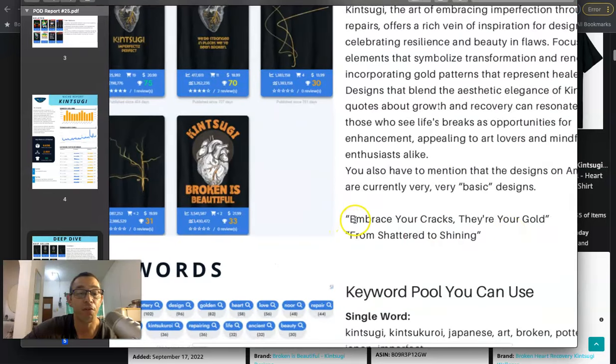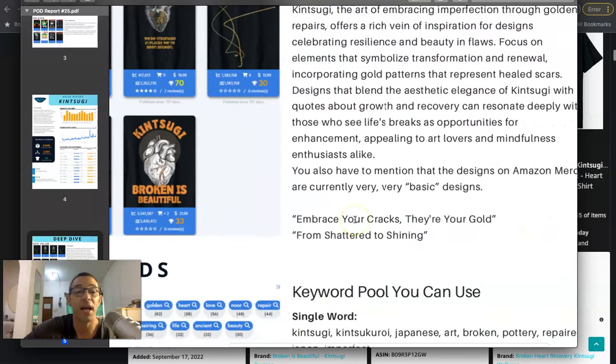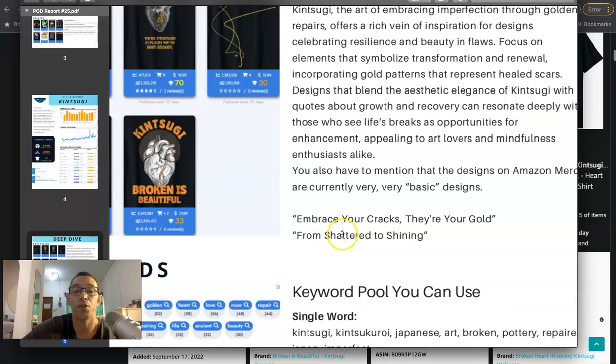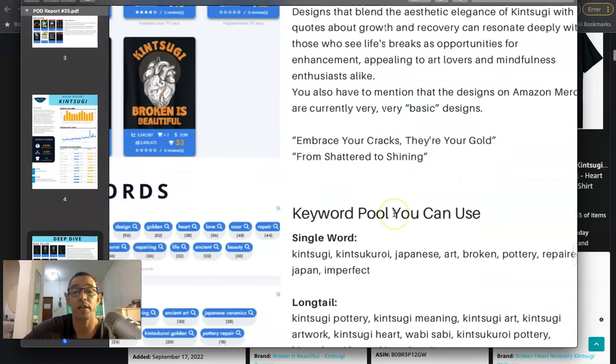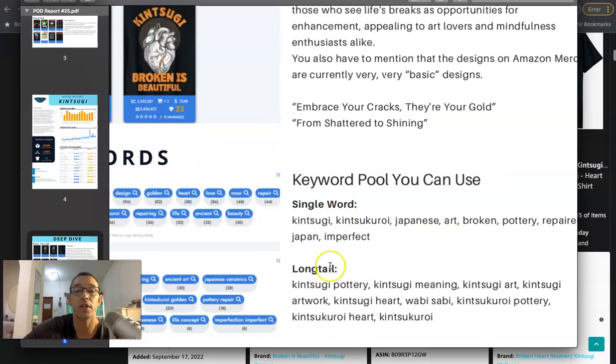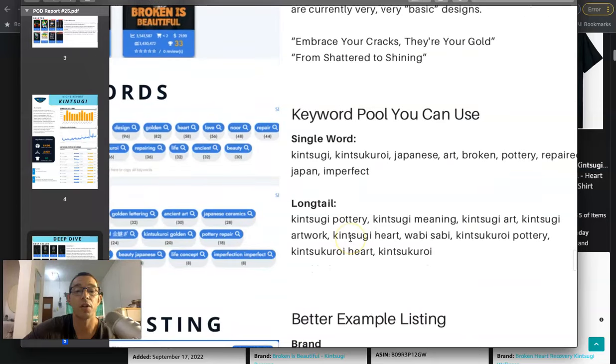Here are a couple of phrases that they recommend. I've not checked these for trademarks, so make sure to do your research and due diligence. Embrace your cracks. They're your gold from shattered to shining. And then they give us some keywords, single keywords and long tail keywords.